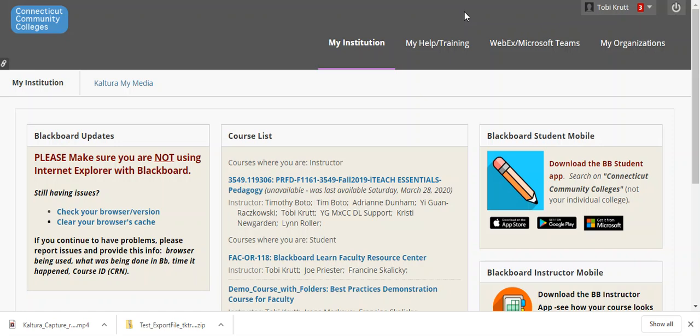Hi there. I'm going to quickly show you in this video how to go into Kaltura My Media and download the video file so that you can use it someplace else or upload it elsewhere.